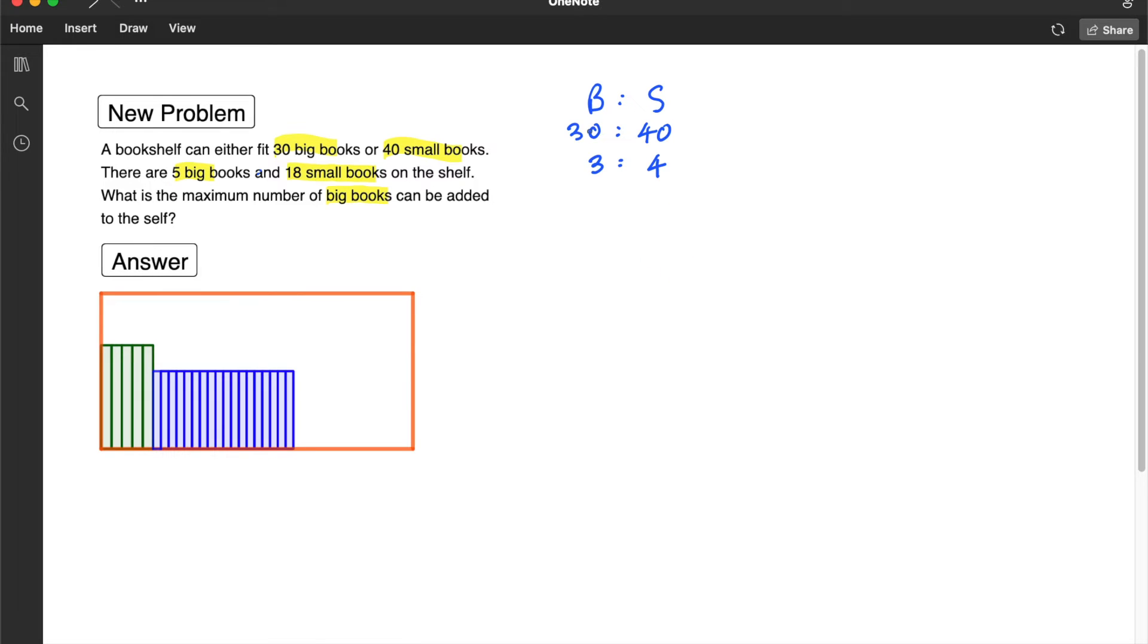So what does this mean? This means that 4 small books is equivalent to 3 big books.